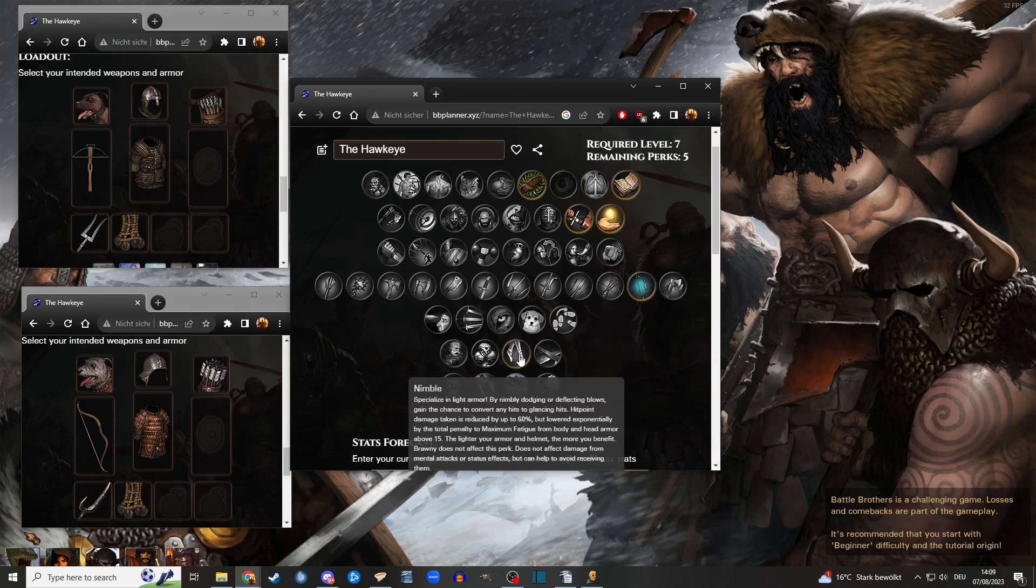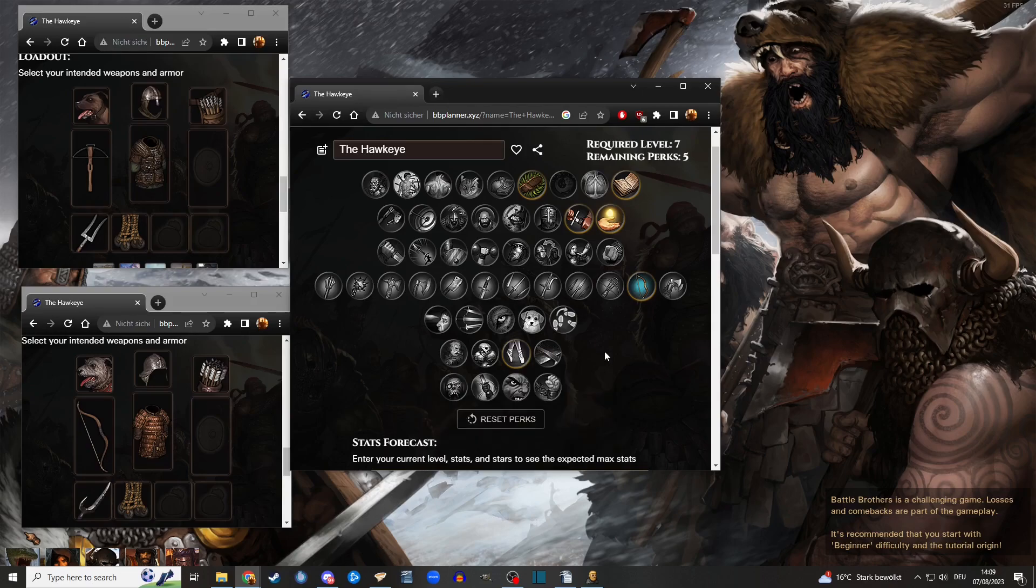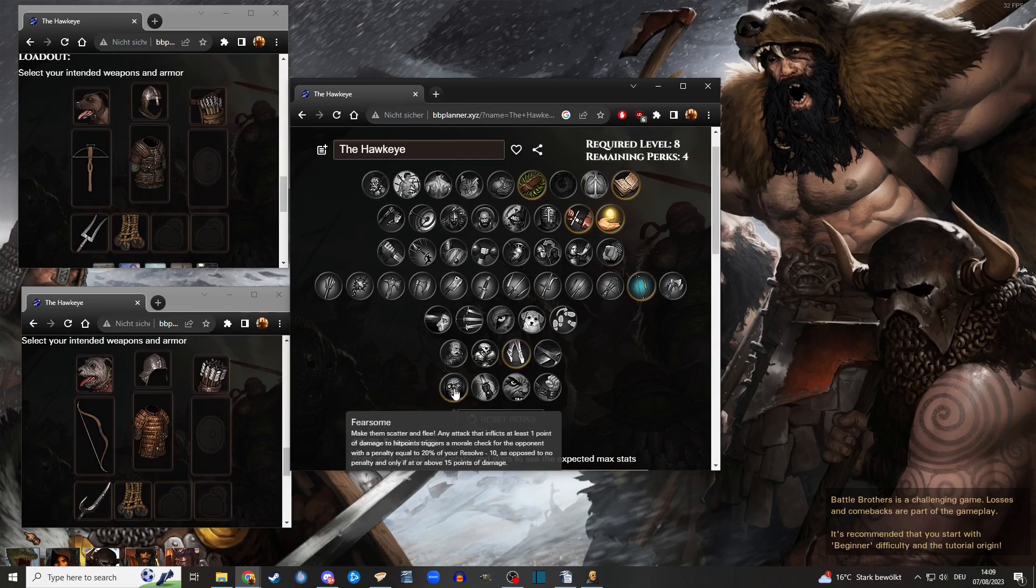It's a Nimble build. He should never get into melee, but you know this can happen. And then I would love to take this with him.